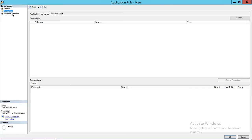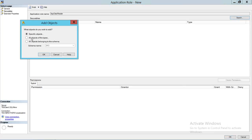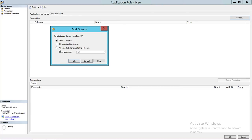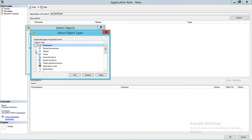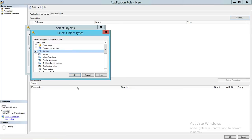Next, go to Securables. Securables are the database objects — such as tables, views, stored procedures, and functions — that you want to give permission to for this particular role. You can add those objects here. Click Search, then select Specific Objects. I don't want this App Data Reader role to access the whole database — I want specific objects, so I'll select object types such as tables, stored procedures, functions, and so on.